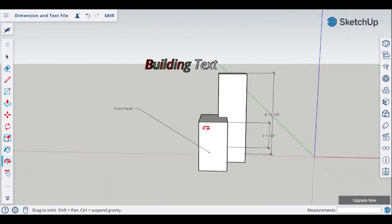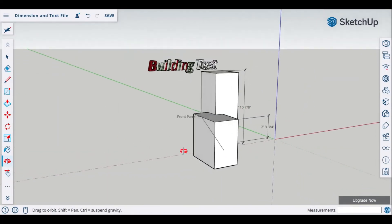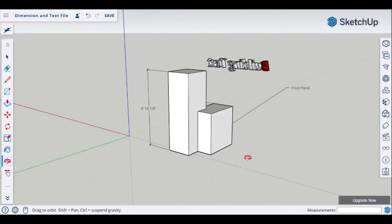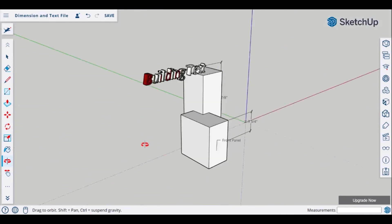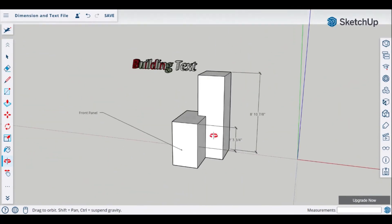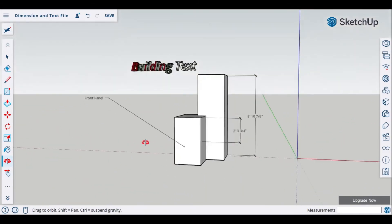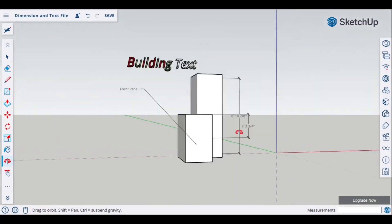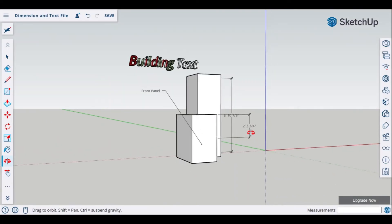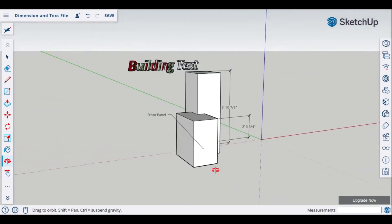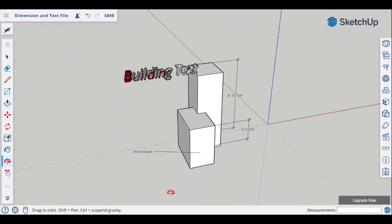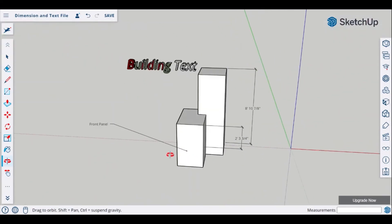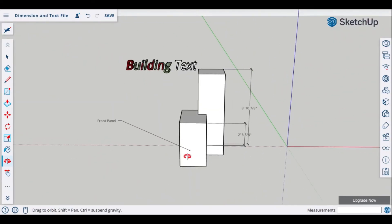And if you scroll around as you can see that text will read in both directions. And so will your dimensions and so will your remaining text that has your leader lines.